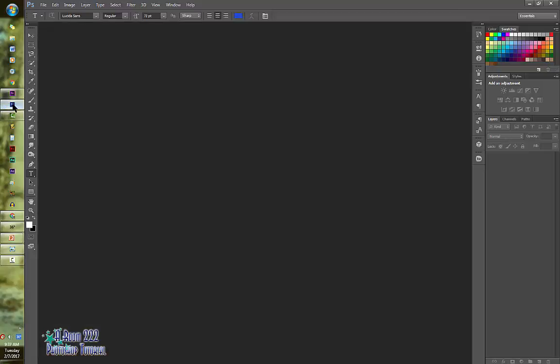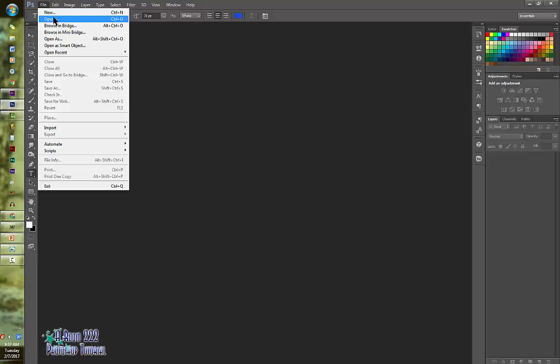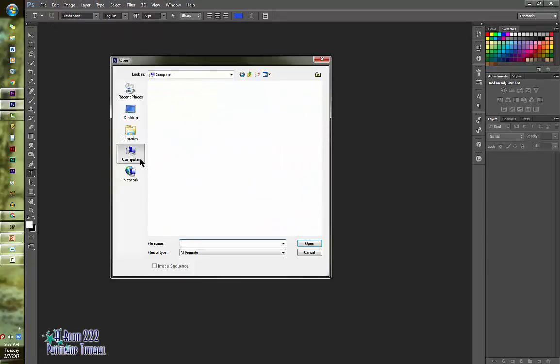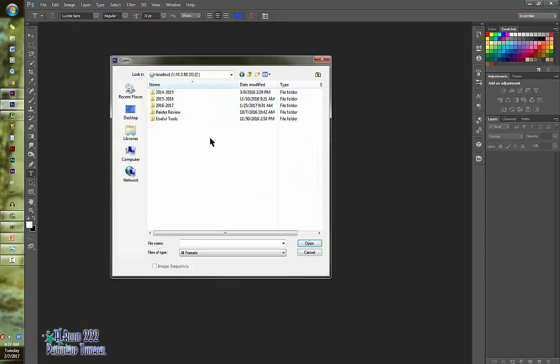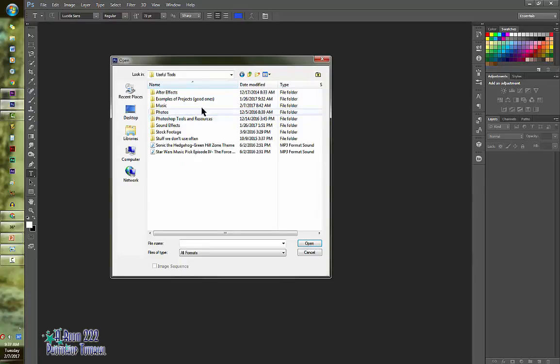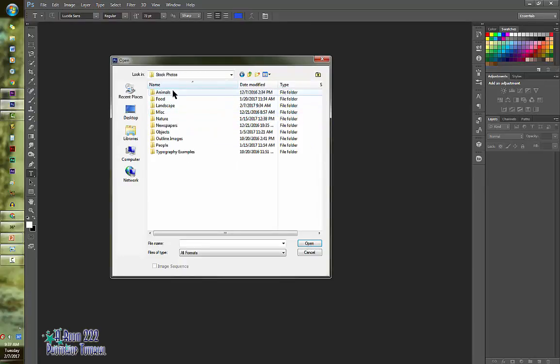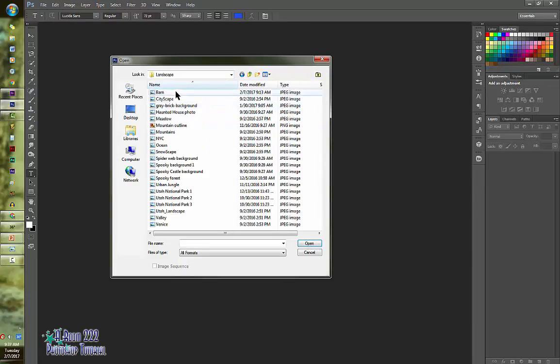So let's open up Photoshop. We're going to go to file, open, and we're going to find the barn photo which is under useful tools, Photoshop tools and resources, stock photos, and landscape. And barn is your first one.